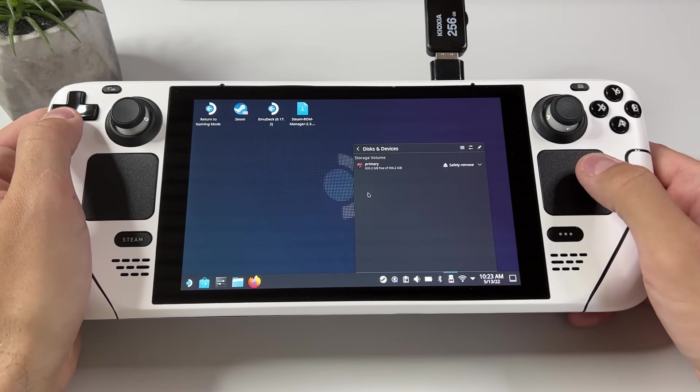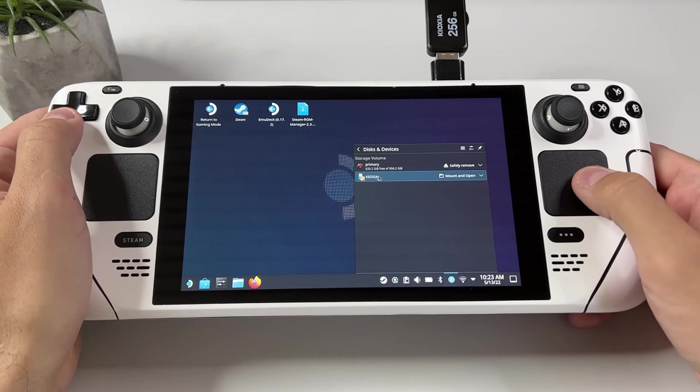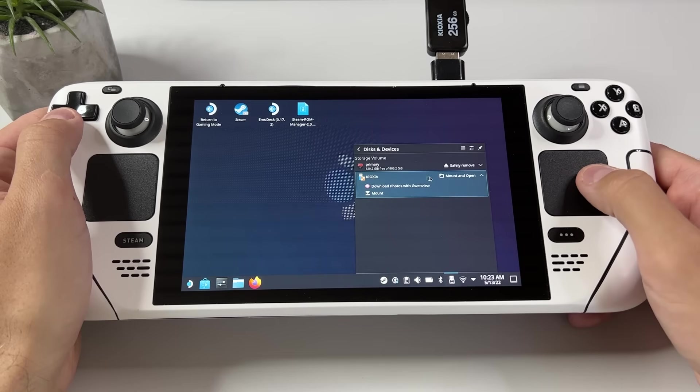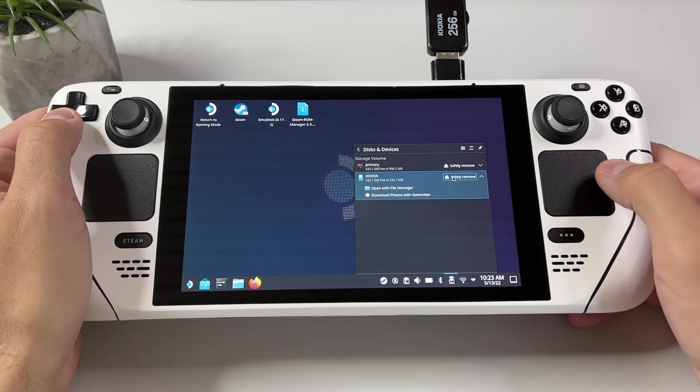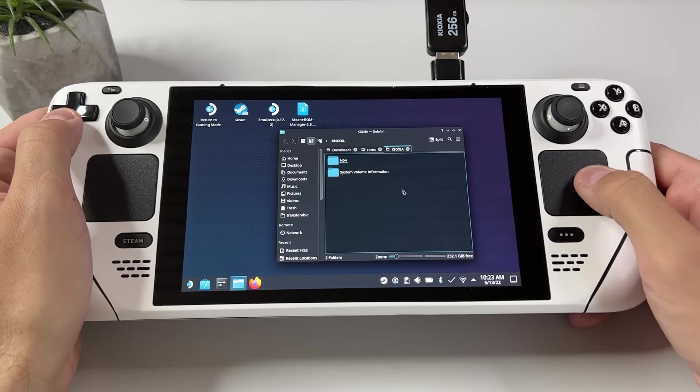Put in the USB with your games and it will show up in the same list as your SD card. Once it shows up just click on mount and open with file manager.